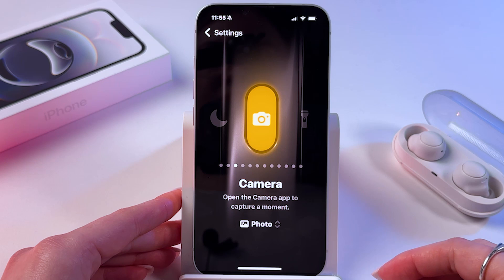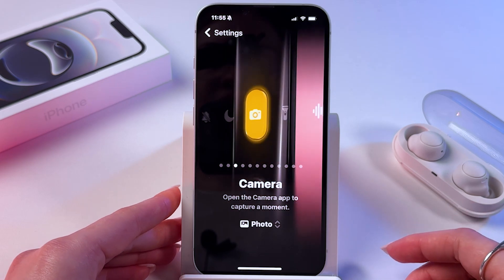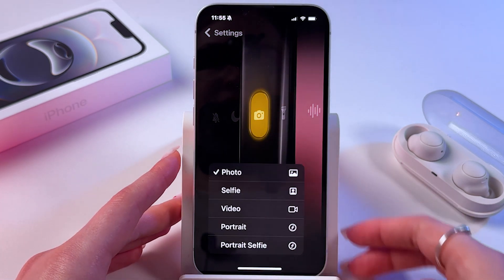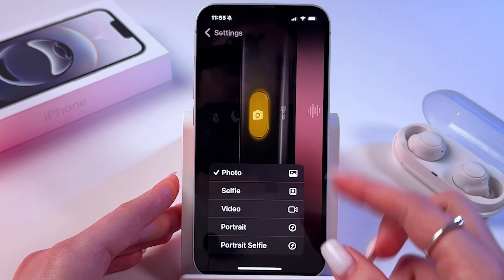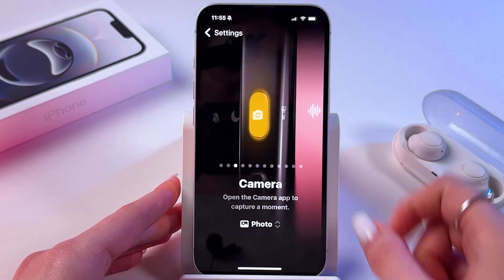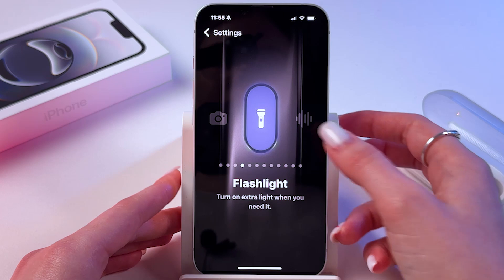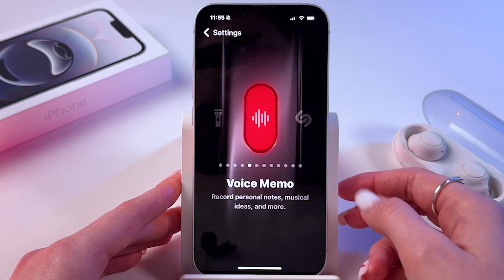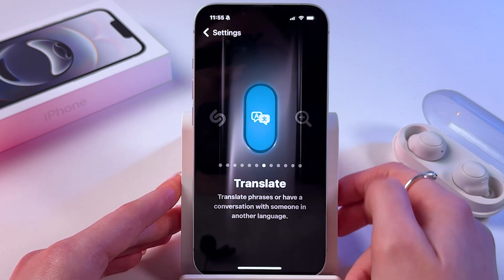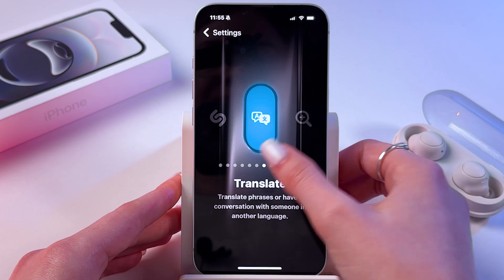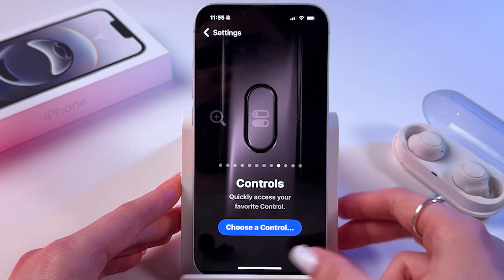You can also swipe left and choose to open the camera app, and from photo you can switch to a different option. The same you can do with flashlight, voice memo, recognize music, translate, and magnifier.